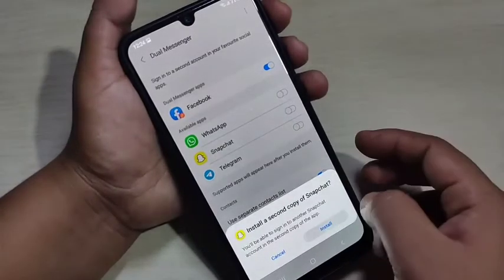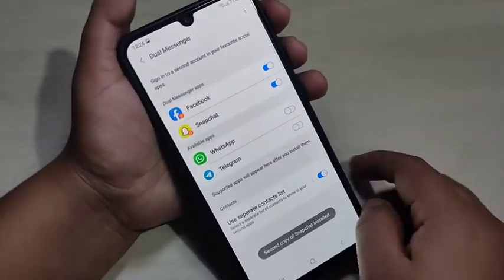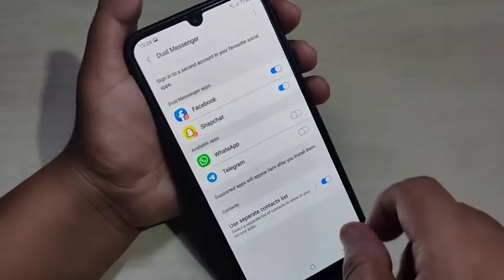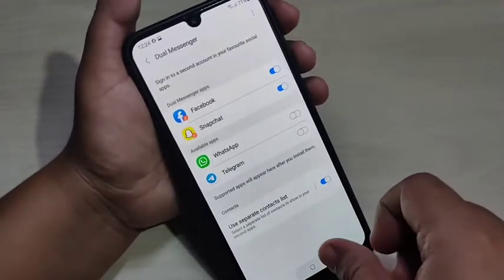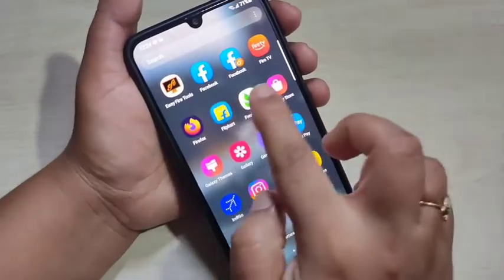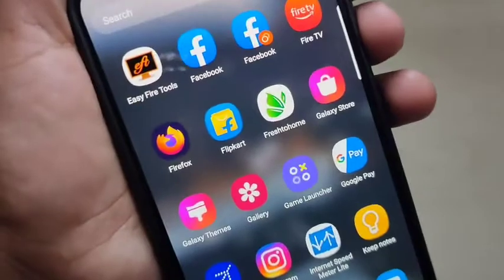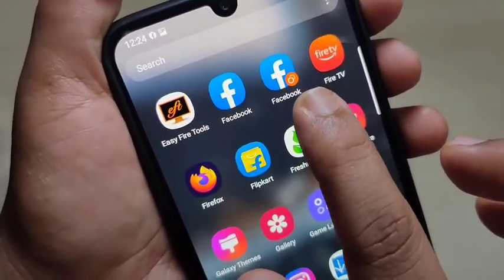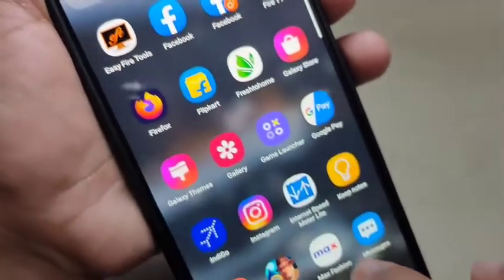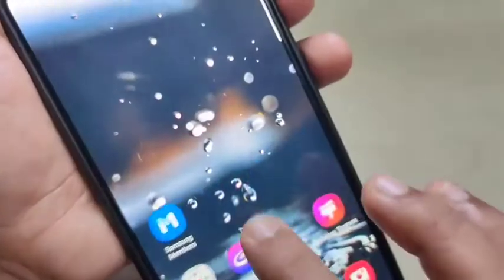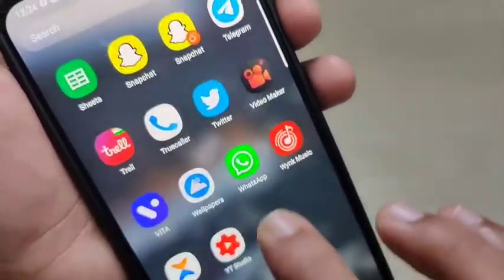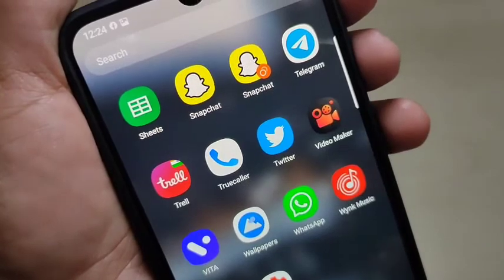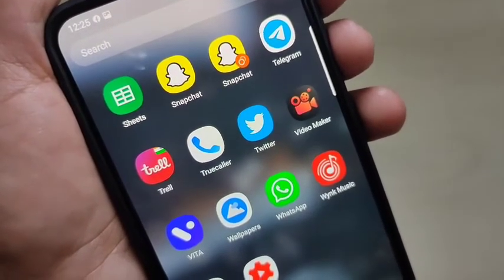Turn on this option and tap on Install. You can see the second copy of Snapchat is now installed. Now go to the home screen — you can see two Facebook applications, and on the second copy of Facebook there is one extra symbol. Similarly, you can see two Snapchat icons as well.